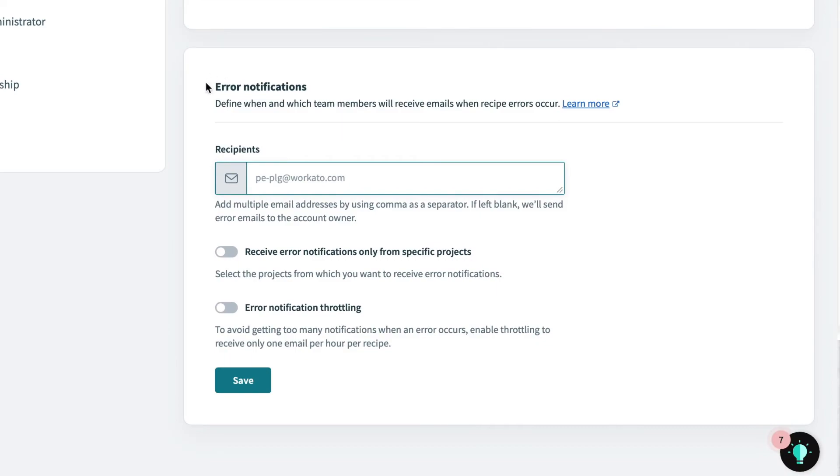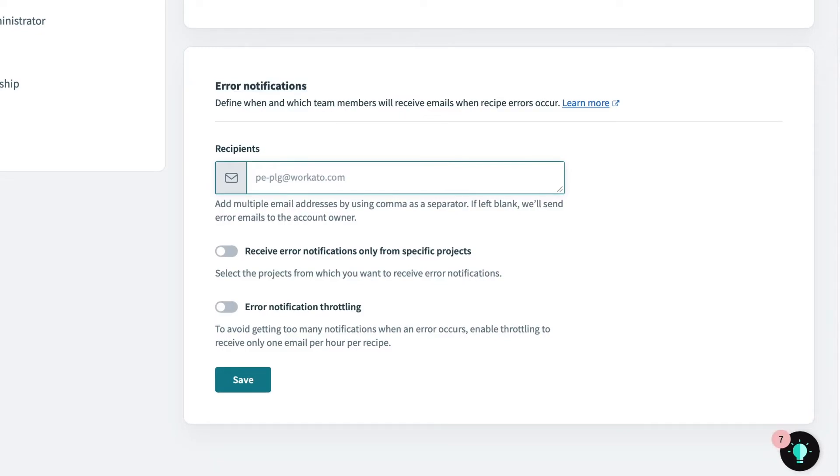And last but not least, error email notifications are a way to alert you when an exception or error occurs. These alerts keep you informed so you can take action to resolve issues faster and ensure the uptime of your business and mission critical recipes. For these alerts, I'll send them to the email alias that our operations team uses, which is pe-plg-ops at workado.com.